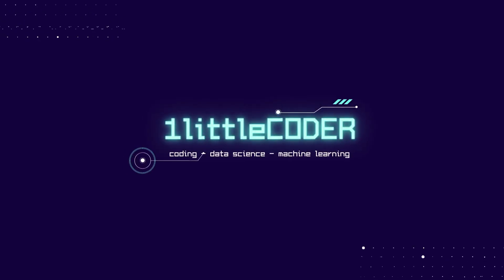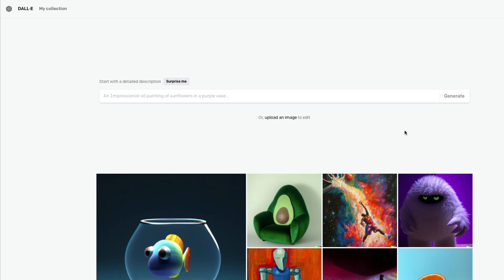Hey friends, welcome to One Little Coder. In this DALL-E tutorial, we are going to learn about some limitations of DALL-E. This tutorial is going to teach you things that DALL-E cannot do well, and we are going to look at five items.